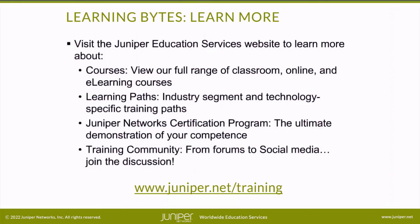Visit the Juniper Education Services website to learn more about courses, view our full range of classroom, online, and eLearning courses, learning paths, industry segment and technology specific training paths, Juniper Networks Certification Program, the ultimate demonstration of your competence, and the training community from forums to social media. Join the discussion.